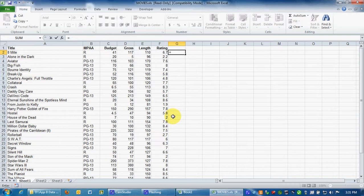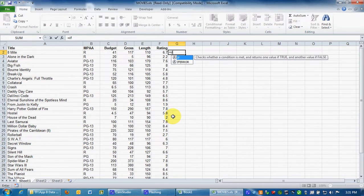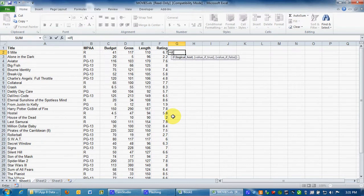So I'm going to tell Excel equal sign if, open parenthesis. I'm going to zoom in on this a little bit.